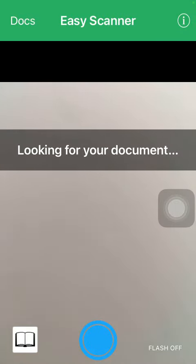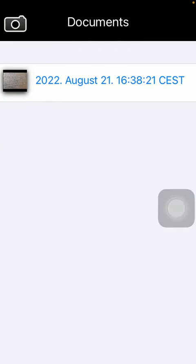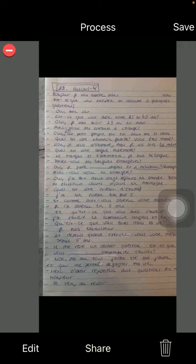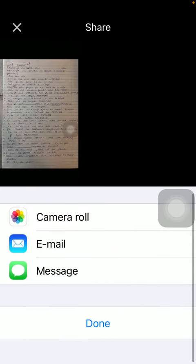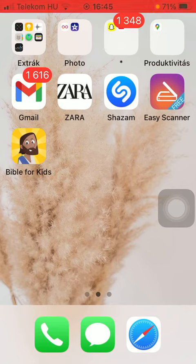First of all, open the application on your phone, then tap on the docs icon in the upper left corner of the screen. Now tap on the relevant document that you want to share, then tap on the share button down below. Here you can choose whether you would like it to be sent as an email or as a message, so tap on the relevant one.